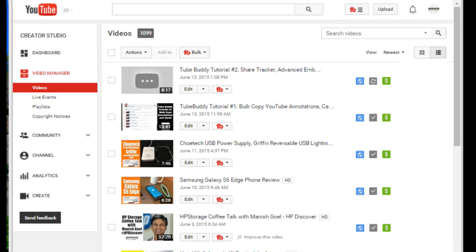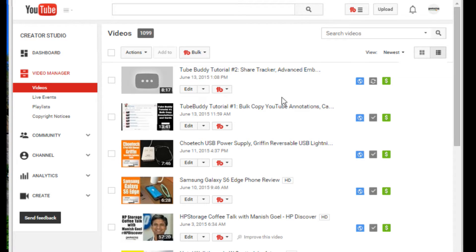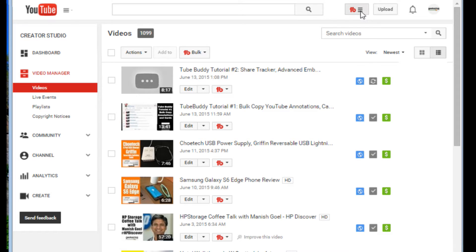Today we are doing tutorial number three of TubeBuddy. TubeBuddy is an add-on for your YouTube to let you do some automated stuff, which is really cool. It's an awesome program.